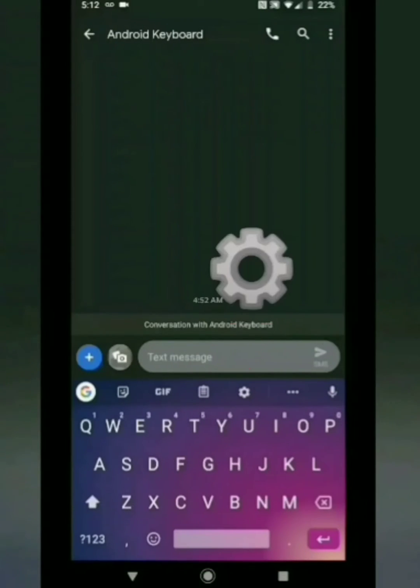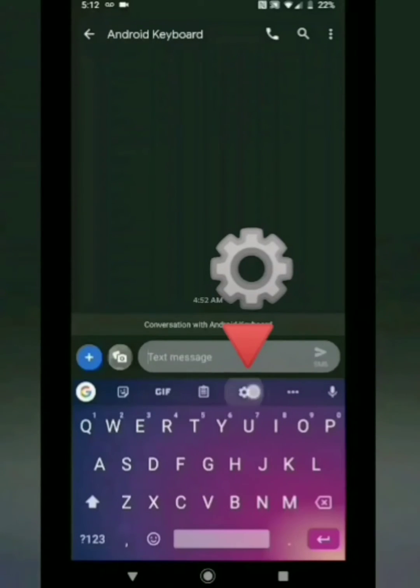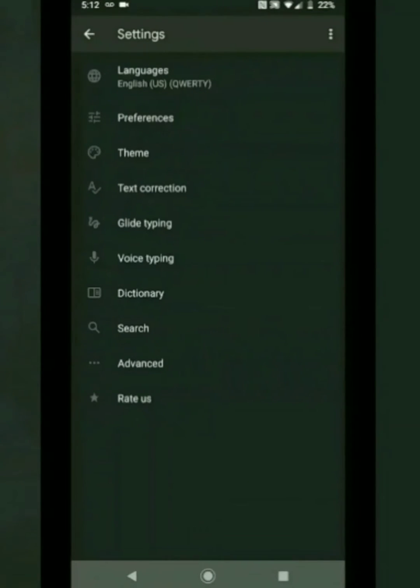An easier way of doing this is to tap the settings icon on your keyboard and follow the same steps.